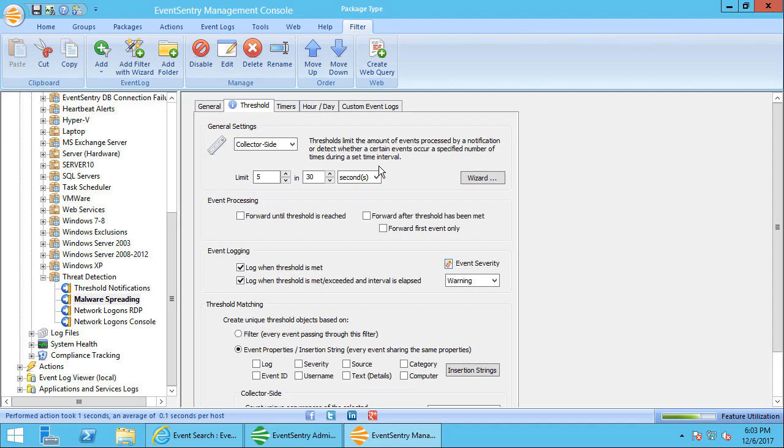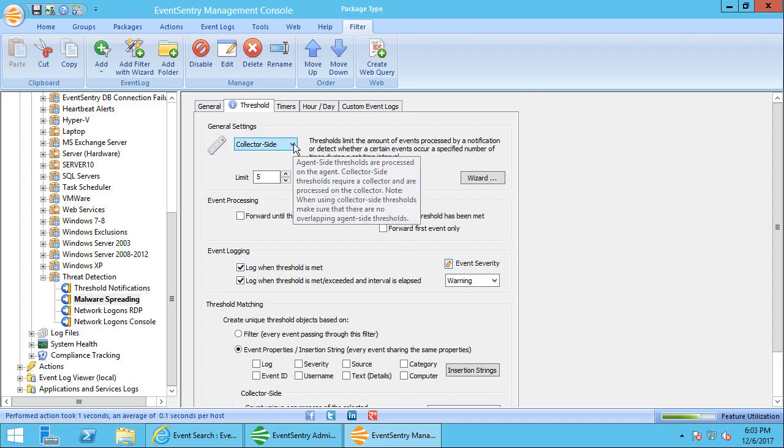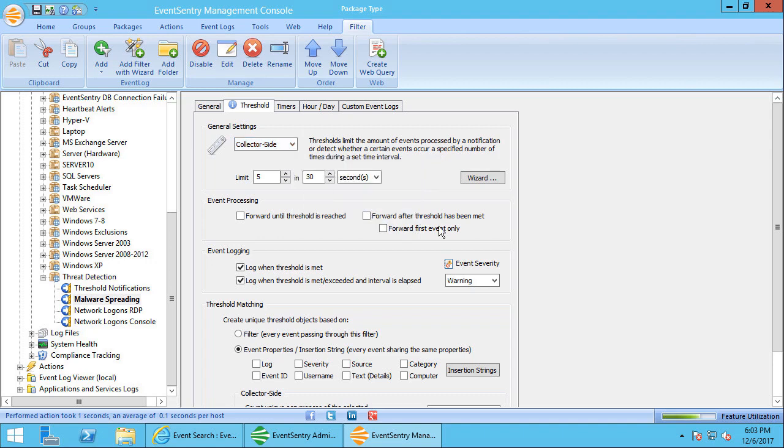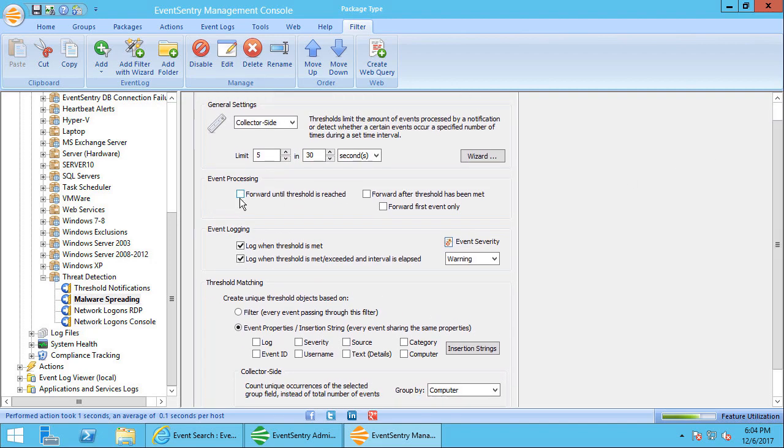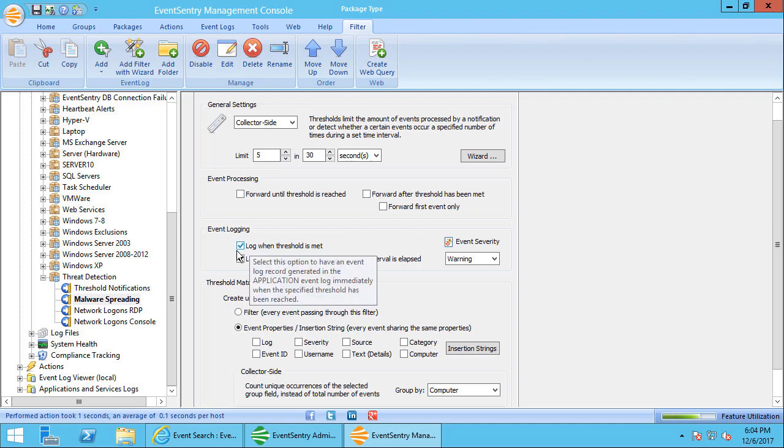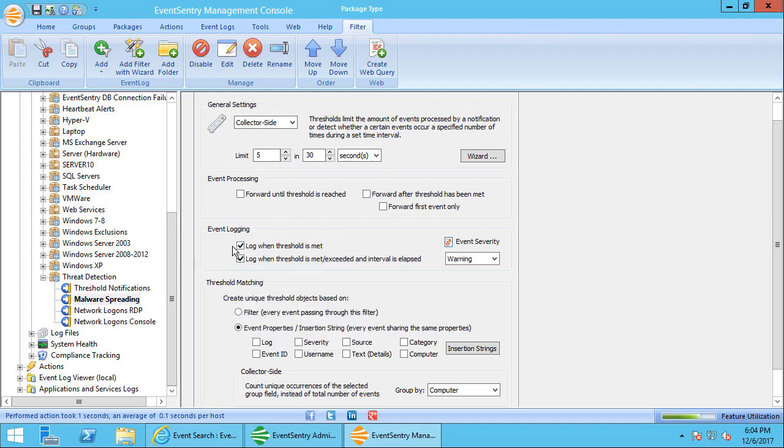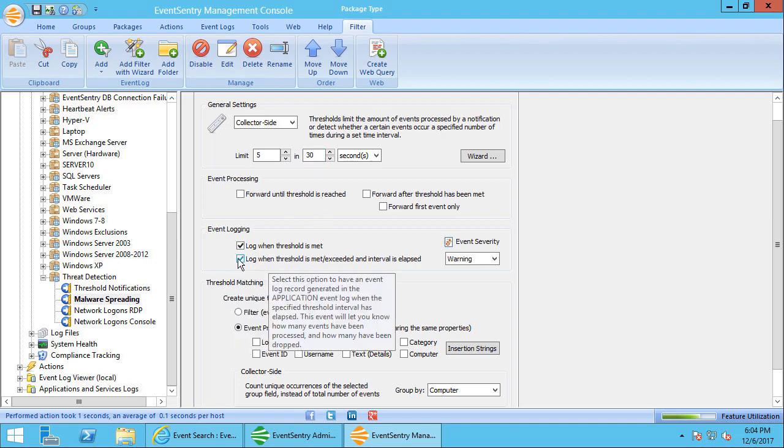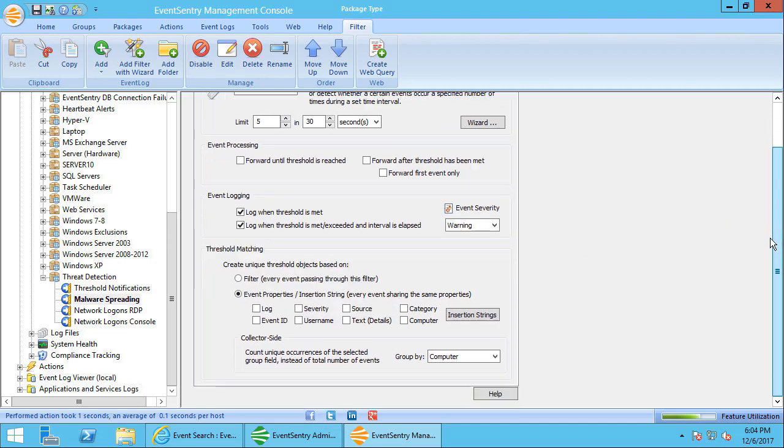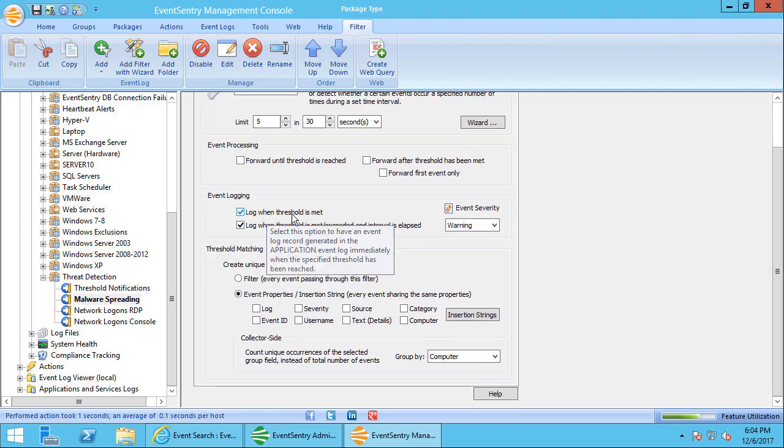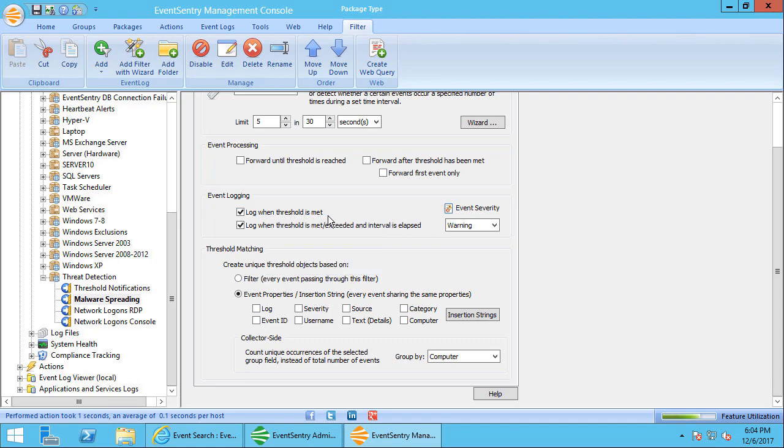So now let's take a look at the threshold here. The first thing we'll do is we'll have to enable the threshold and it has to be a collector-side threshold because only the collector will know if something happens on more than one computer at the same time. We'll want to know if more than five computers are affected by this event within 30 seconds. I purposely disabled all the event processing checkboxes here because I don't want to actually see the 4688 events. I just want to know when they happen. And I've checked both boxes here. I want to know when the threshold is first reached and also want to know when the 30 seconds expire. In many cases you can clear that second checkbox. It's more or less optional. But the one that you definitely want to have is the log when the threshold is met.